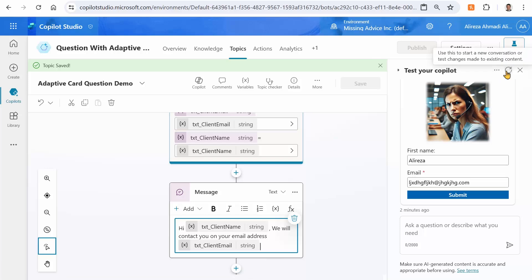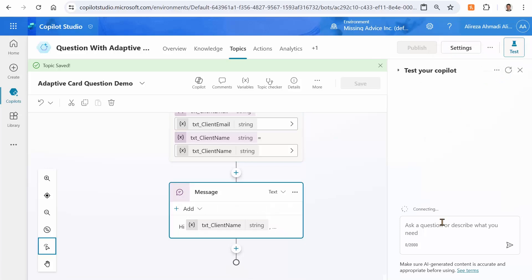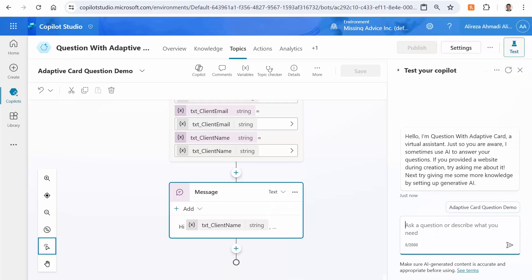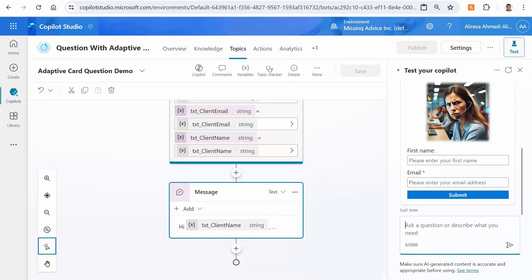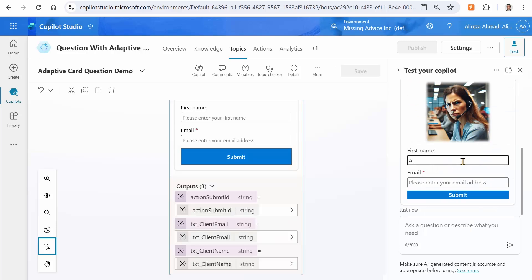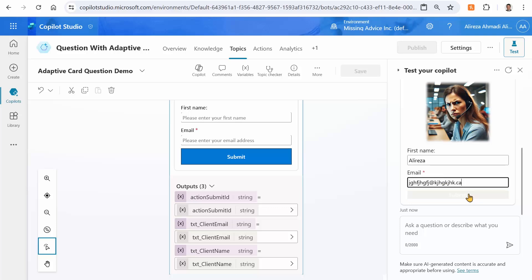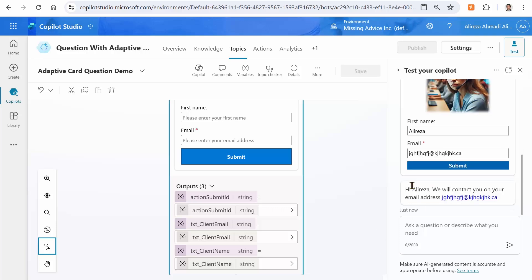So let's refresh it and try again. Adaptive card question demo. It shows my adaptive card. First name is Ali Reza, email address is something at something dot ca, and I click on submit. Hi Ali Reza, we will contact you on your email address. Great. And this is fantastic. I leave the rest to you.